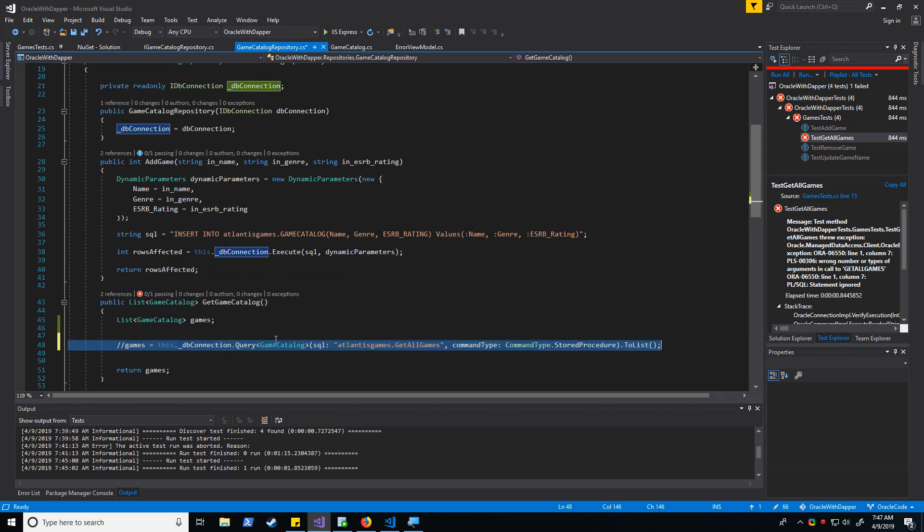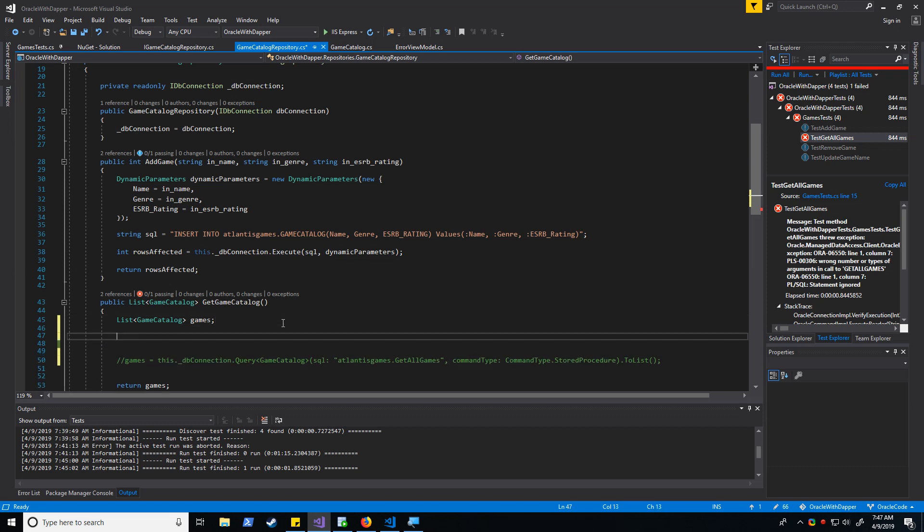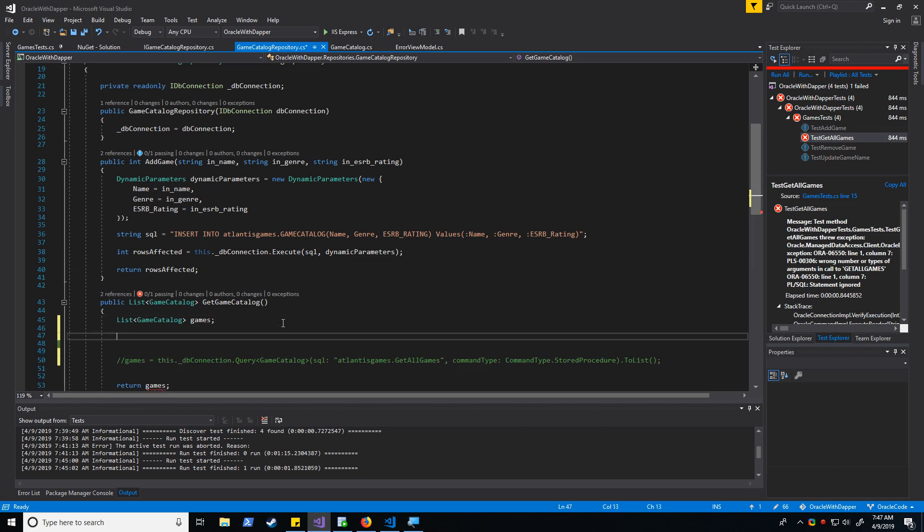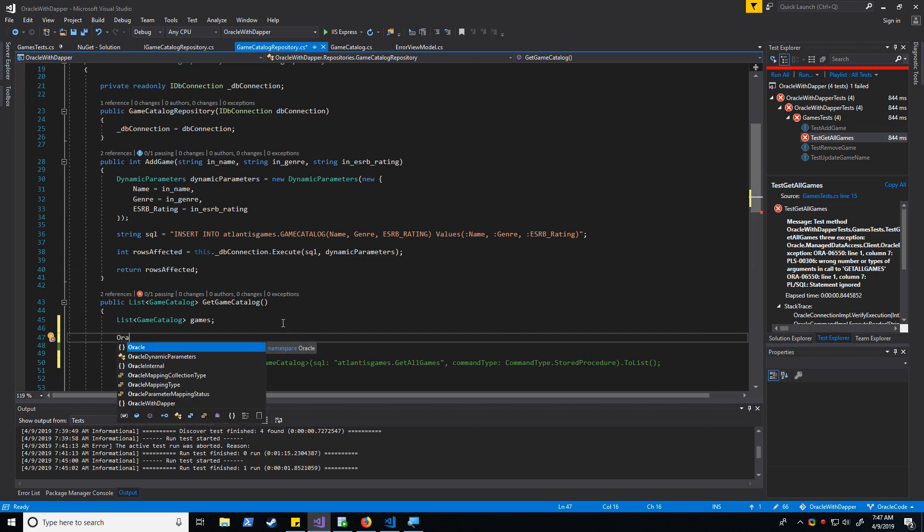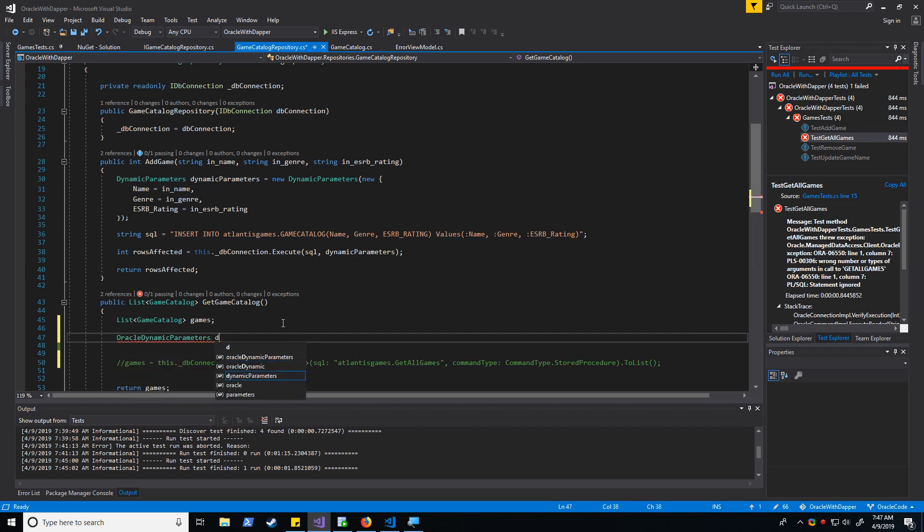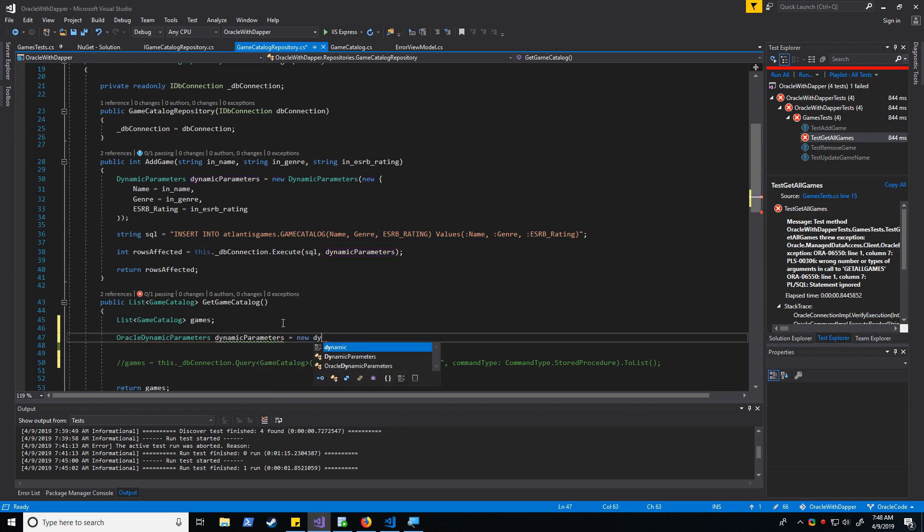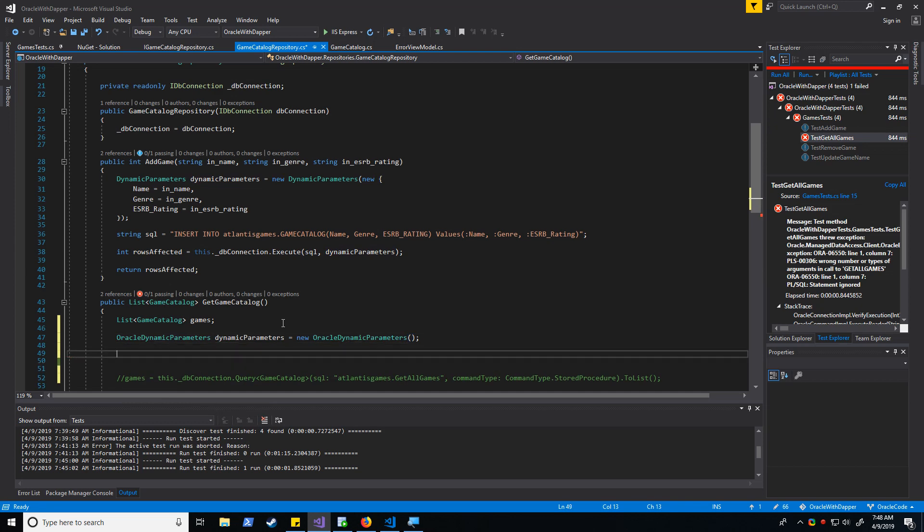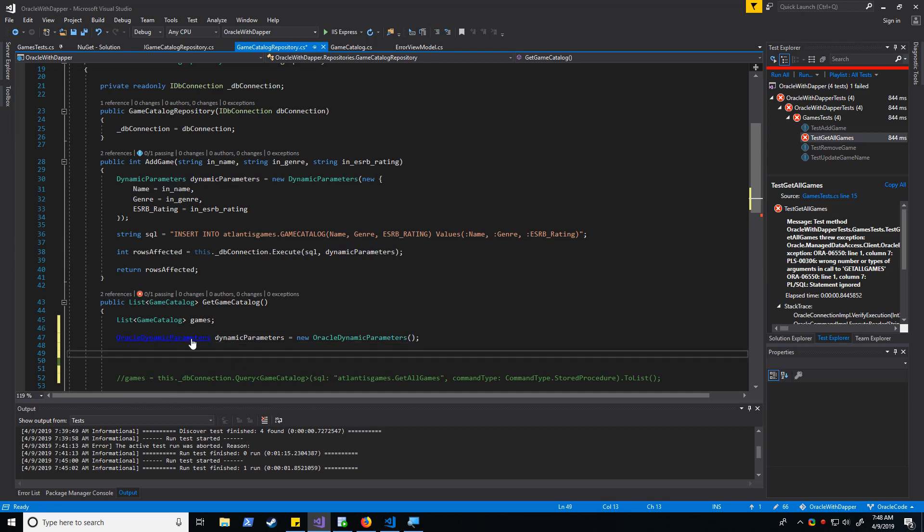So we've already included the library into our program. Let's go ahead and copy this guy out. Before we tried using dynamic parameters, now we will use oracle dynamic parameters.